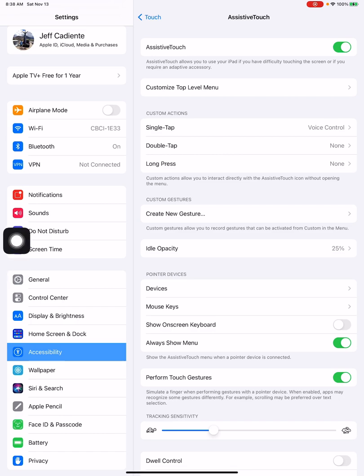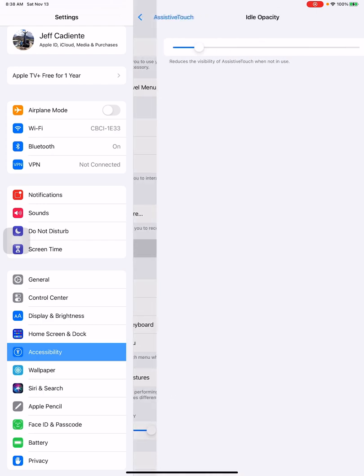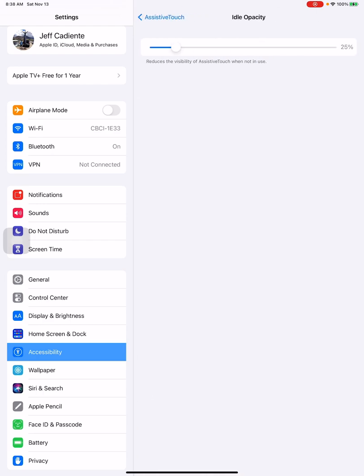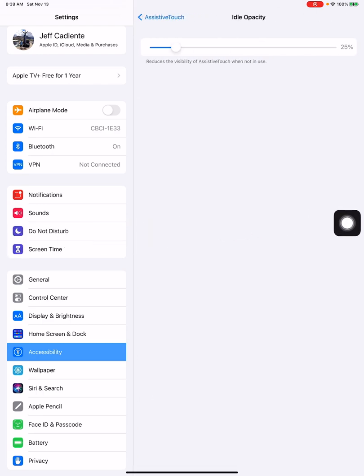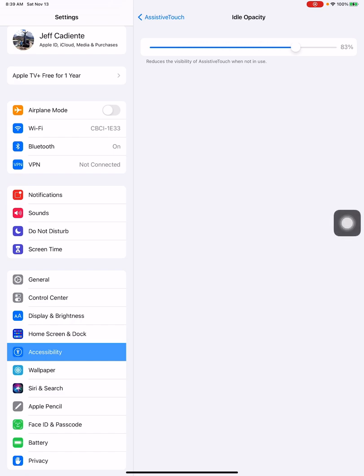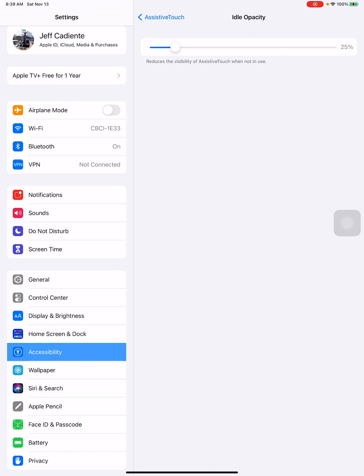As far as the opacity, I think that's how you pronounce it—the idle opacity, I have mine set to 25%, meaning that once you use this button it'll go off in a few seconds and that's my opacity. You can dial this up, you can have it brighter. I prefer mine low, so I go to 25%. Use what works for you.